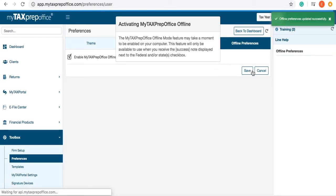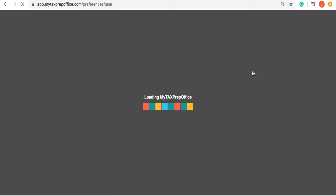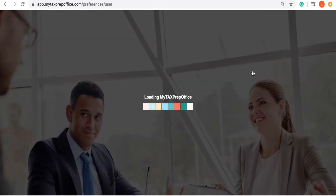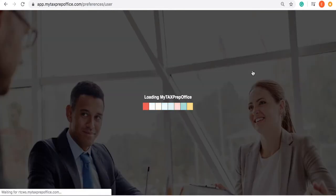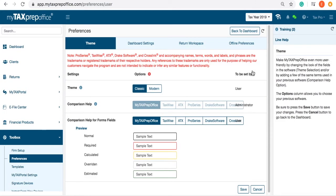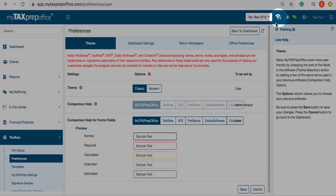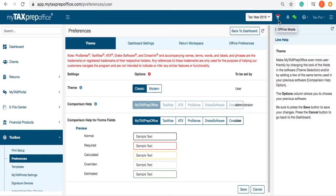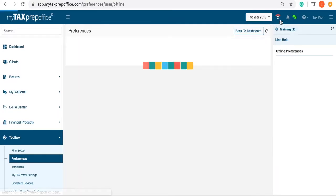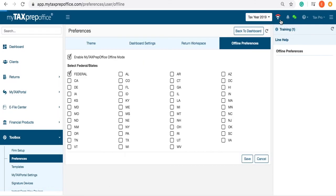Depending on your internet speed and computer type, enabling offline mode may take up to 15 minutes. Once in offline mode, you will notice a Wi-Fi symbol at the top of your program. Click the symbol. Here, you will see if enabling offline mode was successful.